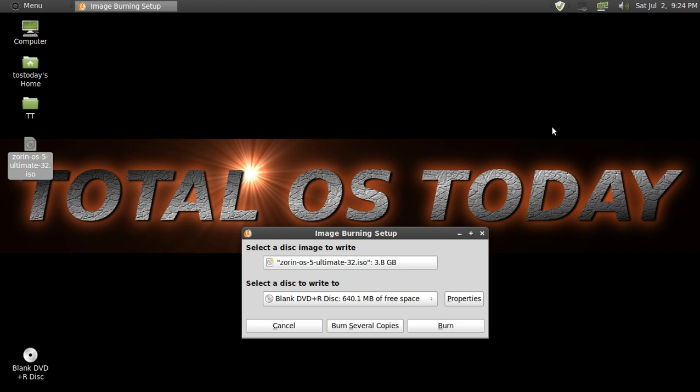Hi everybody and welcome back to Total OS Today. I hope everybody's having a good summer here in the U.S. of A. And before I forget, have a safe and happy 4th of July if you celebrate that kind of holiday.